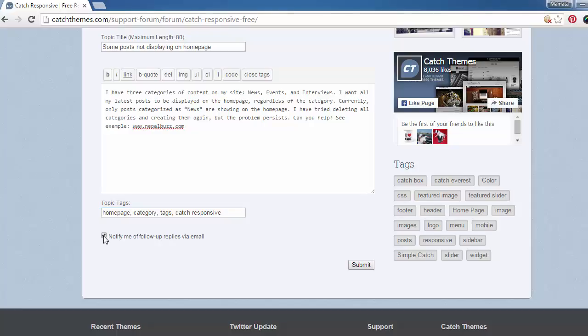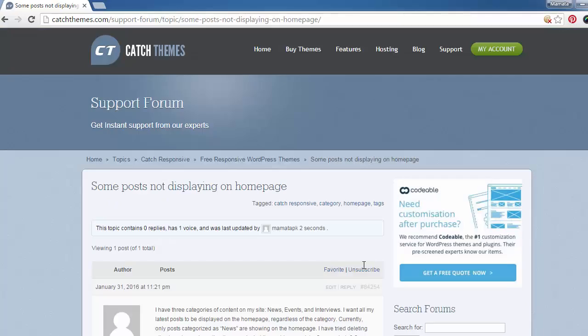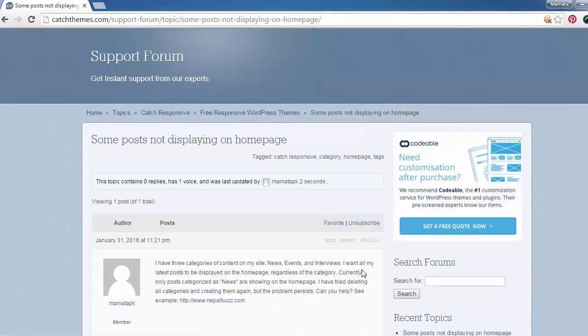Now if you want to receive our answers in your email, just click 'notify me of follow-up replies via email' and submit your question. As you can see, your question is now posted here. We'll respond to it as soon as we can. If you've clicked on email notifications, you'll be notified as soon as we respond to your post.